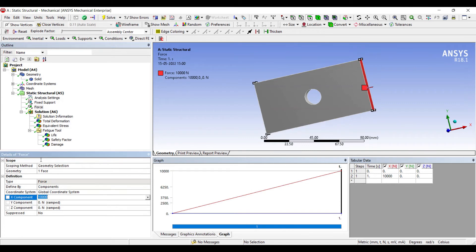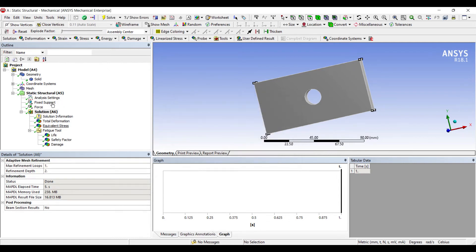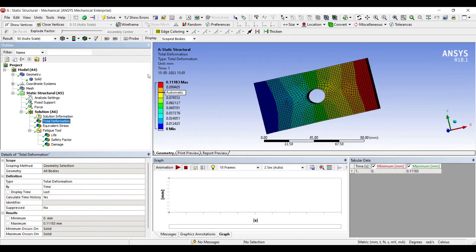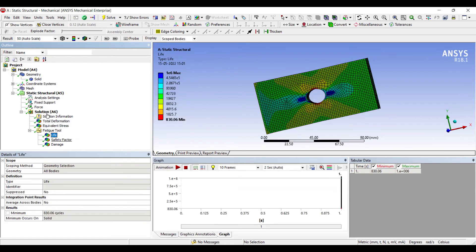Changing the force to 100 kilonewtons and running the solution again for the same Fully Reversed Goodman theory. Total deformation is now 0.1118 mm. Equivalent Stress is 680 MPa — much higher than the yield value of 86 MPa for Structural Steel. This means the body will not have nearly as much life as it would have had under 10 kN loading. Let's check the Fatigue Tool.